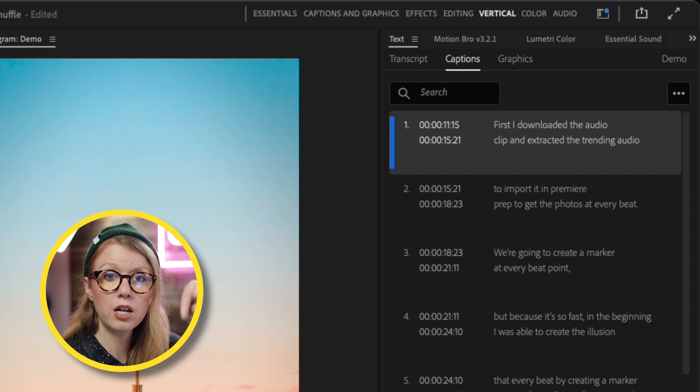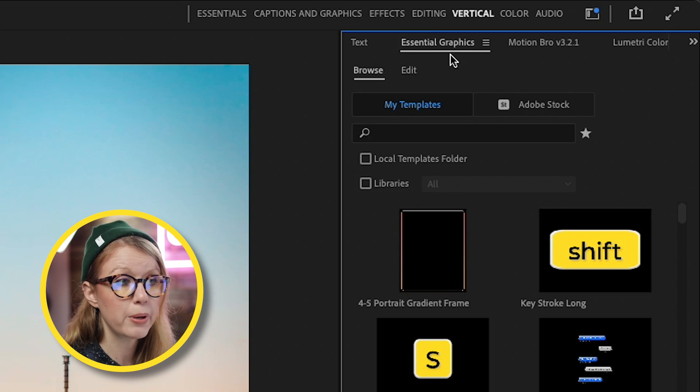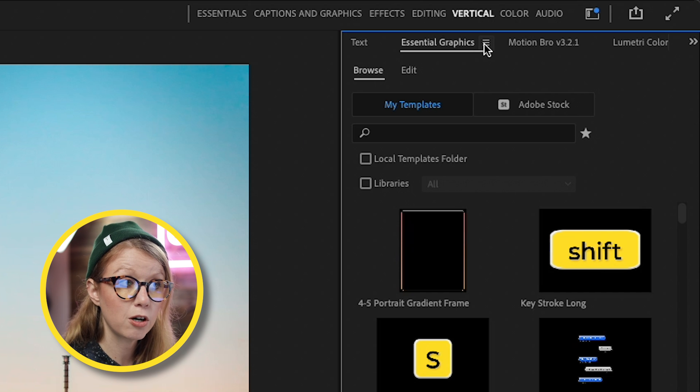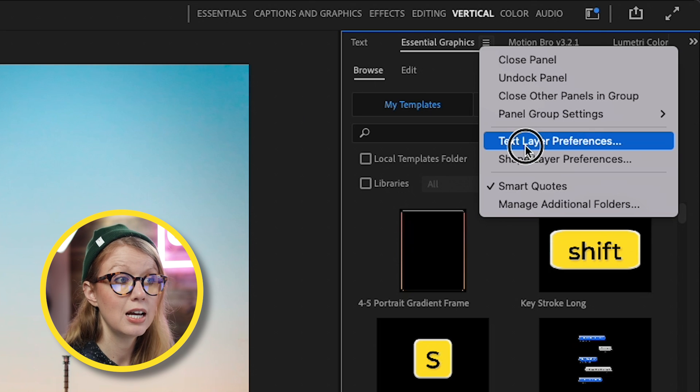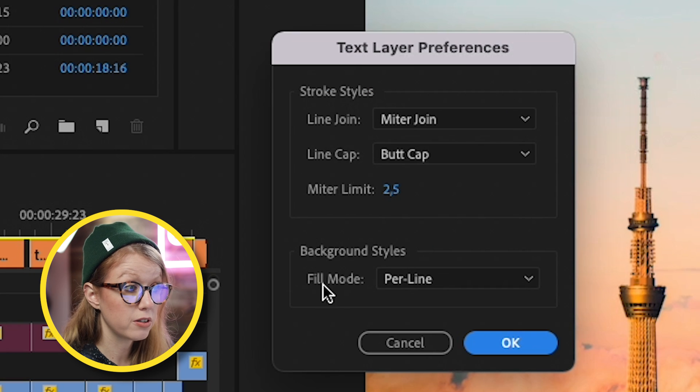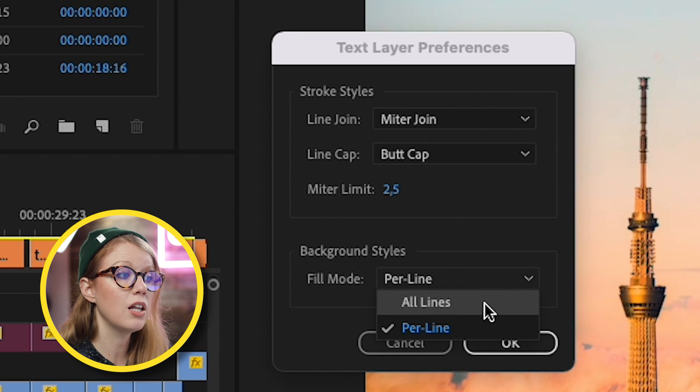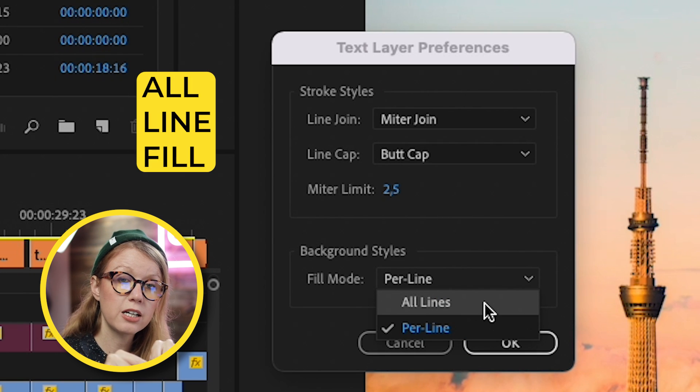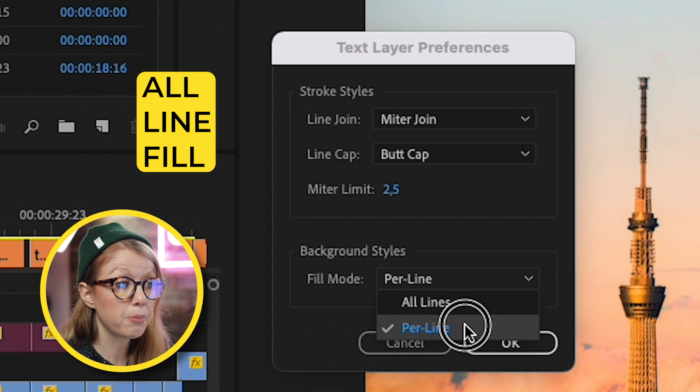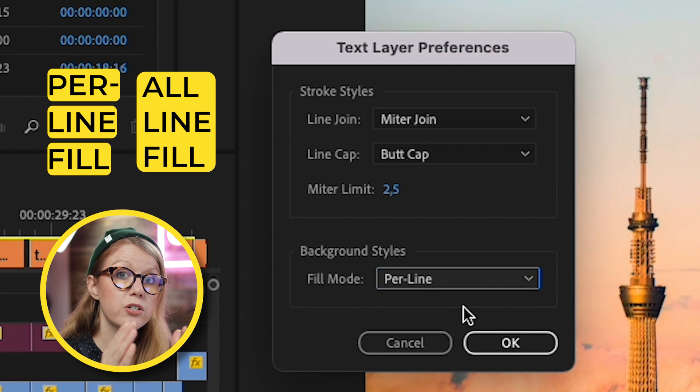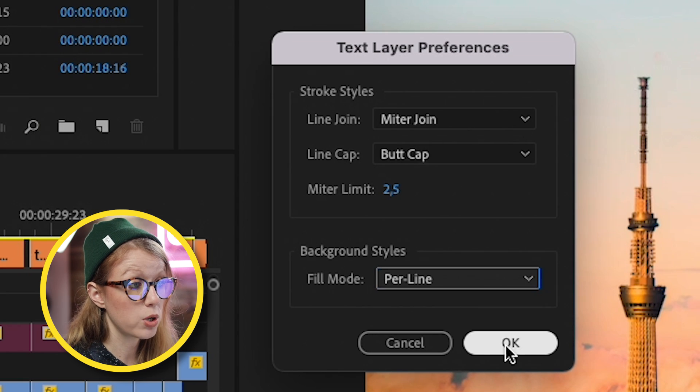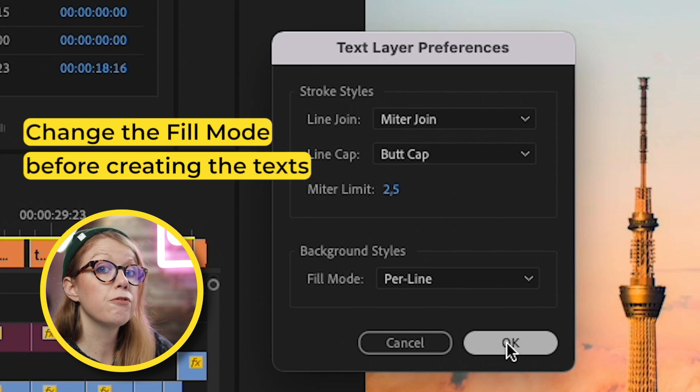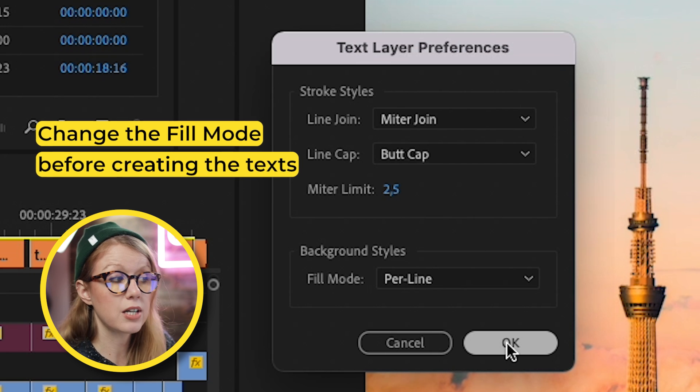Before we stylize the graphic, there's one little hack I want to show you that will help with the design so it looks more like the Instagram style. If you go to the Essential Graphics panel and click on the three lines little hamburger menu here next to it, you can go to what is called Text Layer Preferences. Now not a lot of people know about this. By default, the fill mode for the background is All Lines, and that means it's going to create a giant rectangle behind all of the text. But if you change it to Per Line, which is what I have currently, it just fills it to the end of the text, so that way it's going to look more Instagram-friendly. I'm going to press OK, and it's important to change this before you actually stylize the captions, because otherwise you're going to get the All Line fill.